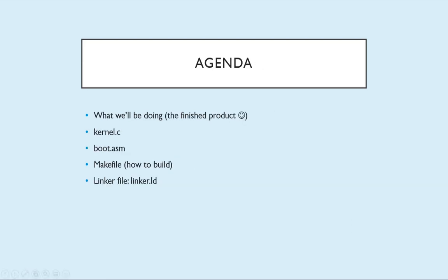So what's on the agenda for today? First I'll show you what the end product is, what we'll be doing. Then we'll go through kernel.c, how it looks. We'll see the new boot.asm that is multiboot compliant and kicks everything off once the bootloader starts executing boot.asm. That's our entry point. Then we have our makefile. What kind of things are we doing to build the final kernel executable file? And the linker file, linker.ld.